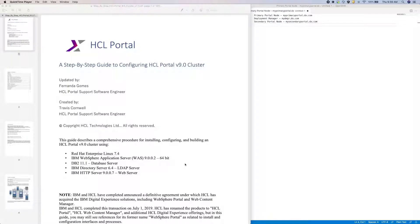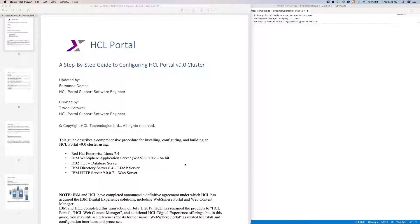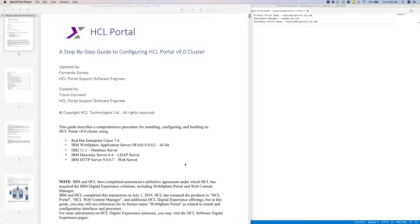If you would like to have multiple portal nodes for an on-prem environment, you must first set up a cluster. In this video, I'll walk through setting up a portal cluster using Portal 9.5 CF196. I'll be following the portal cluster guide, which I've included a link in the description below for your reference.